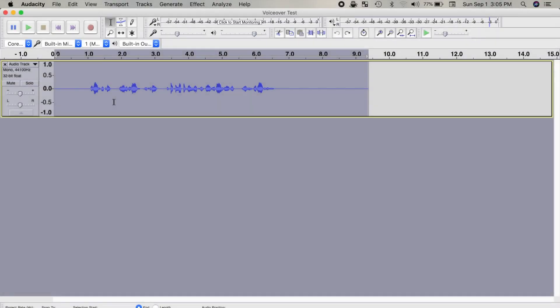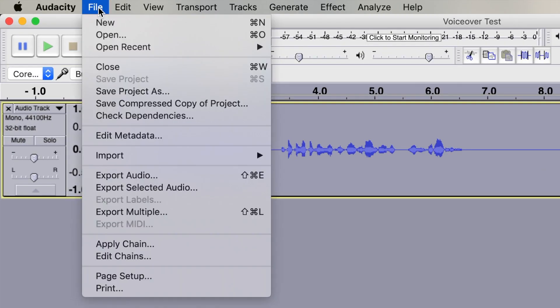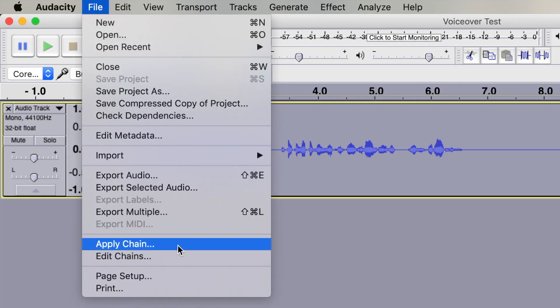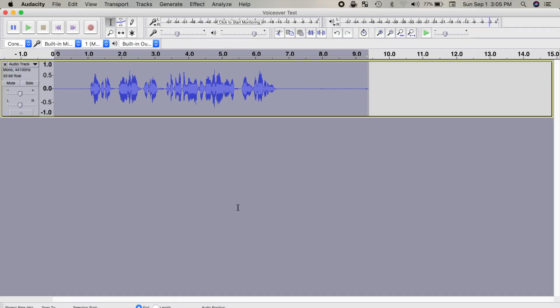Now, next time you need to add these effects to your audio, instead of going through all these steps again, all you have to do is from the menu bar select File and Apply Chain. Select the chain you made in the last step and apply it to the current project. All the effects we added to our chain will be applied to the current project. This is much easier and faster.